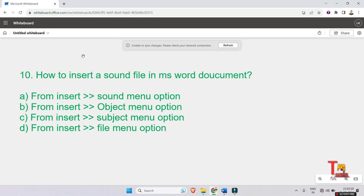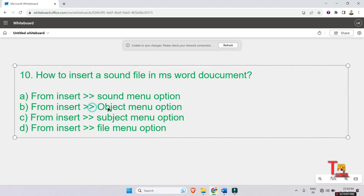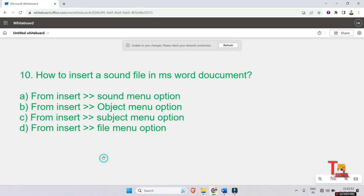How to insert a sound file in MS Word document? The answer is: from Insert, then Object menu option. If you perform this, in the Insert button and then Object menu option, then you will be able to insert a sound file into MS Word.